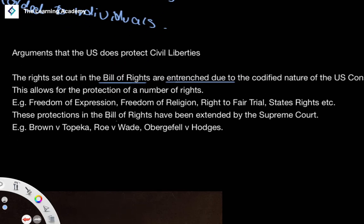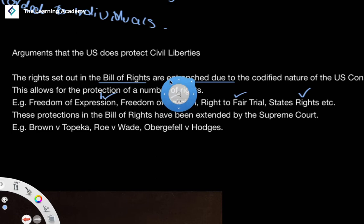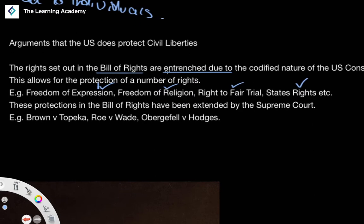The Bill of Rights allows the protection of a number of rights — freedom of expression, freedom of religion, the right to a fair trial, and also the Tenth Amendment regarding states' rights in relation to the federal government. These rights can also be expanded upon, because the Supreme Court has the ability to apply judicial review to decide whether an ordinary piece of legislation enacted by Congress is constitutional and falls in line with the US Constitution.